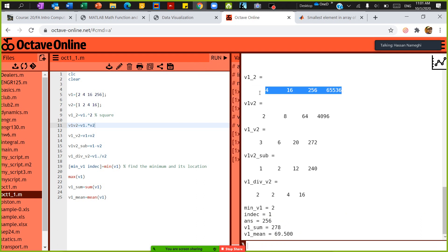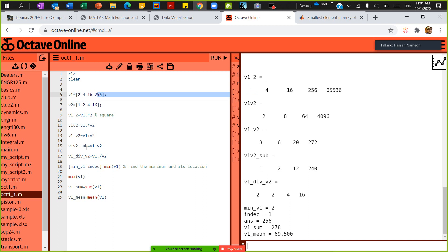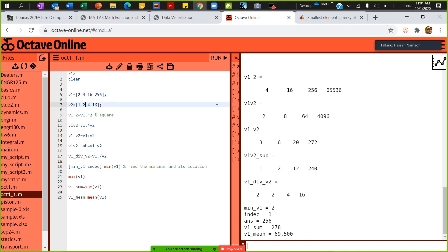If I save and run this, you'll see V1 to the power of 2 generates 4, 16, 256, which raises each element to the power of 2. V1 times V2 multiplies 2 by 1, the answer is 2. Next is 4 by 2, answer is 8. 16 by 4 is 64.